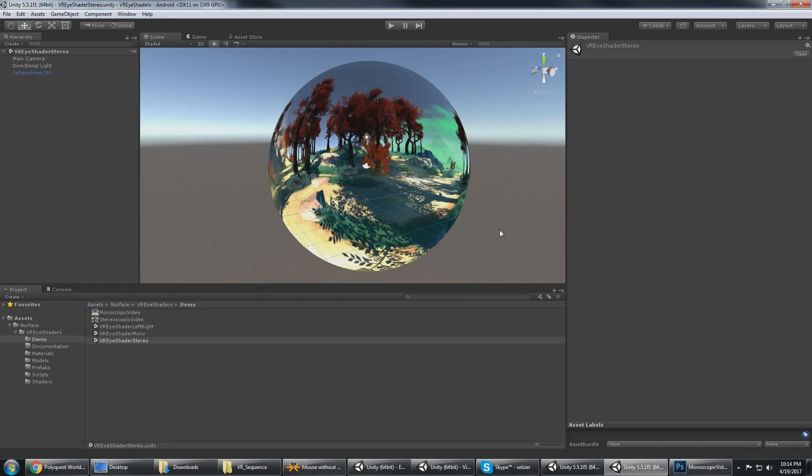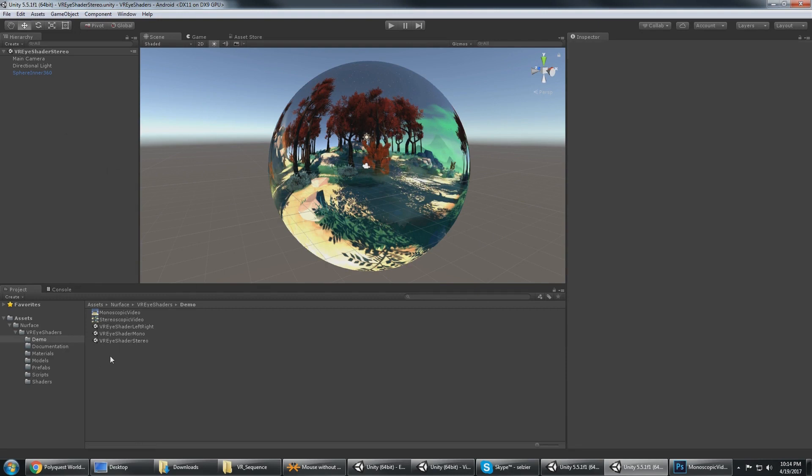This is VRI shaders, or I should say these are VRI shaders, and it's a collection of shaders for rendering to the left and to the right eye in VR.